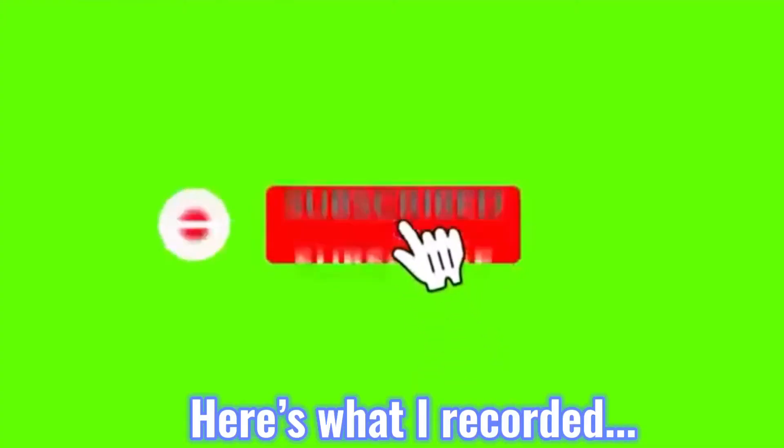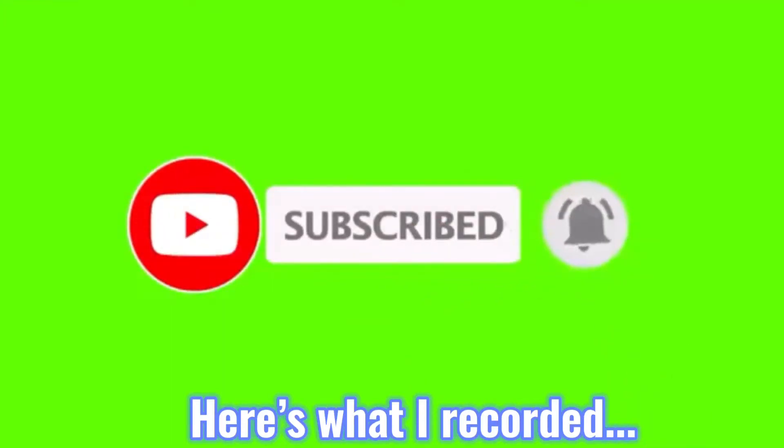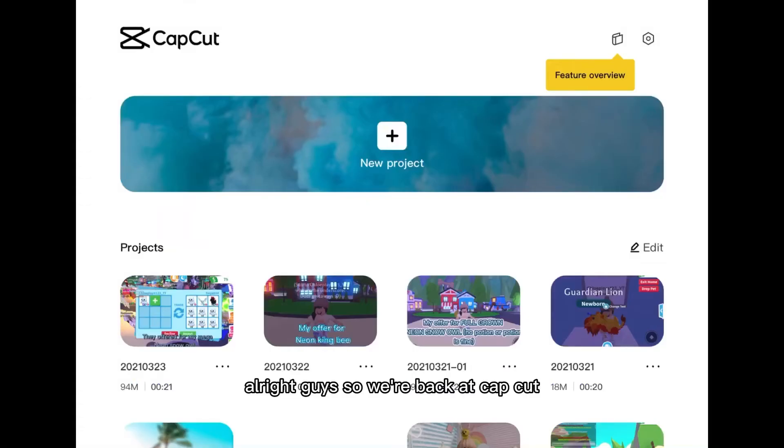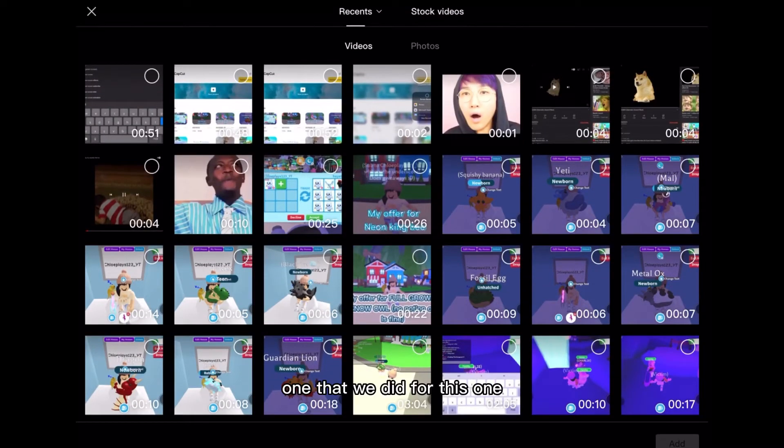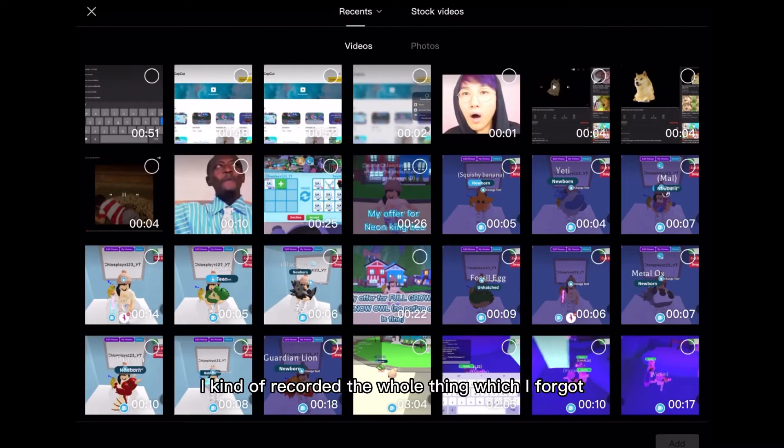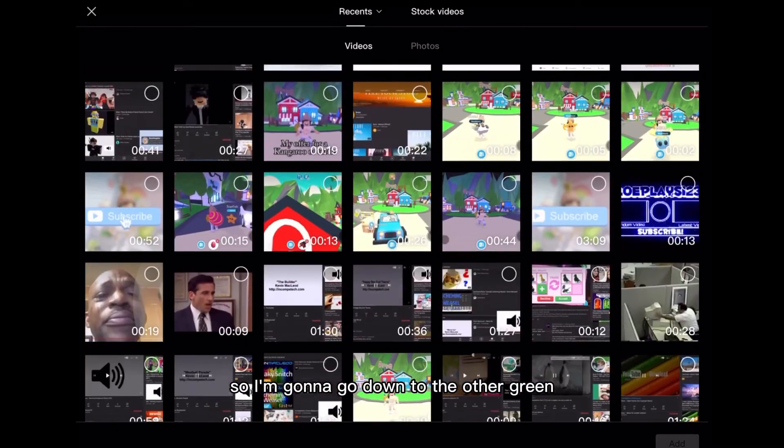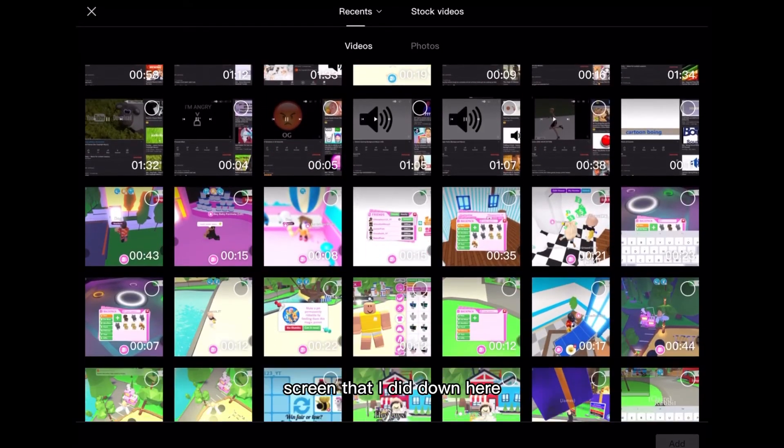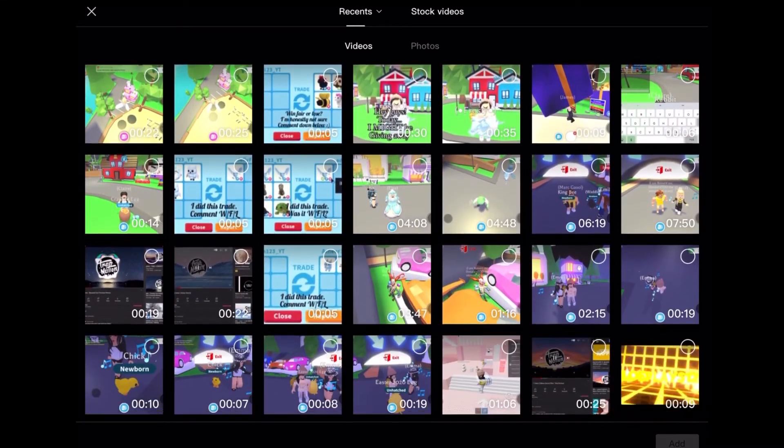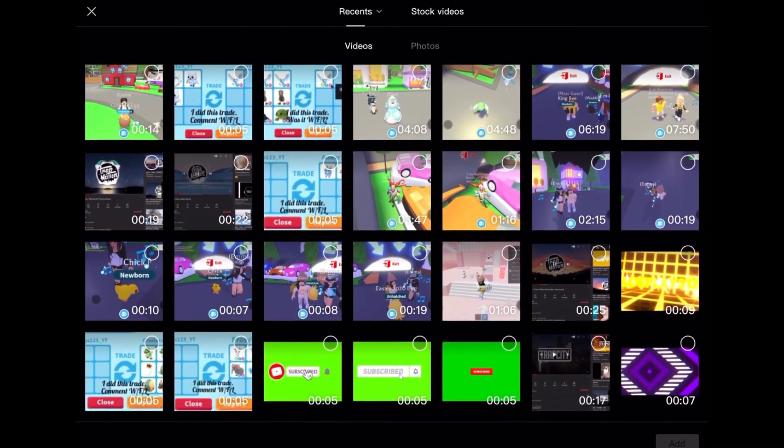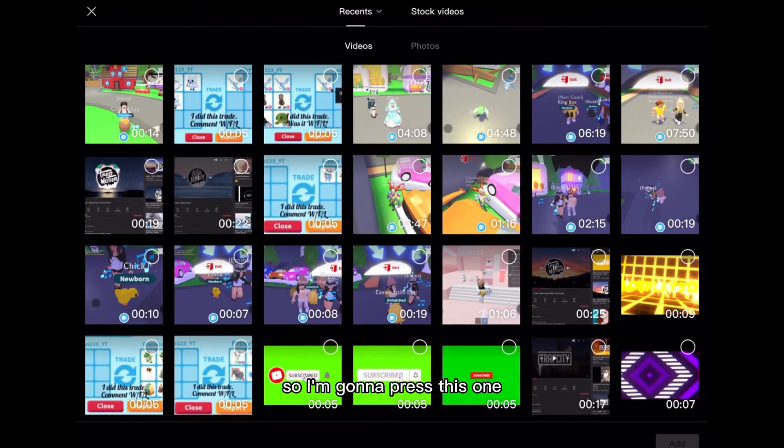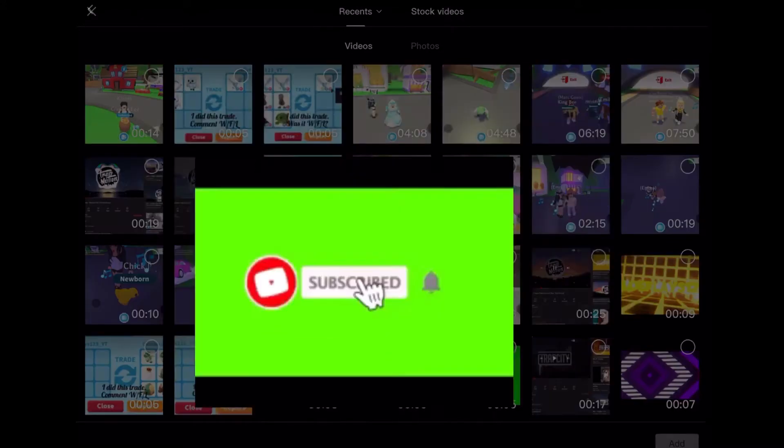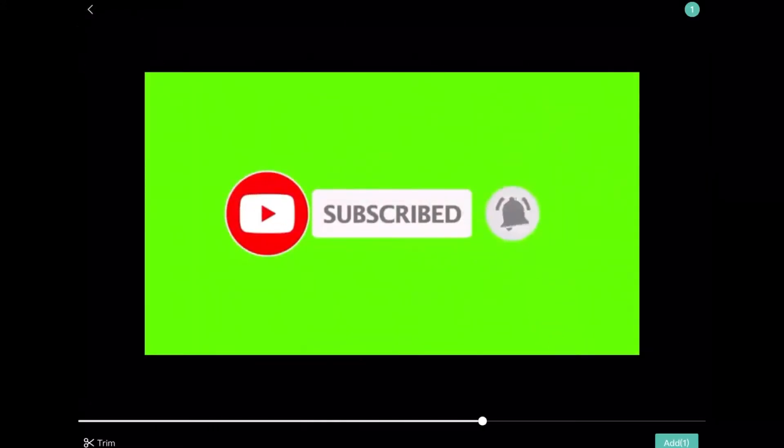Alright guys so we're back at CapCut. So let's press the green screen one that we did. I kind of recorded the whole thing which I forgot so I'm gonna go down to the other green screen that I did, these ones right here. So I'm gonna press this one and add it.